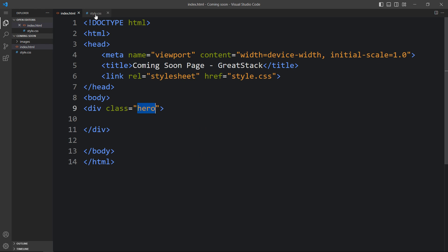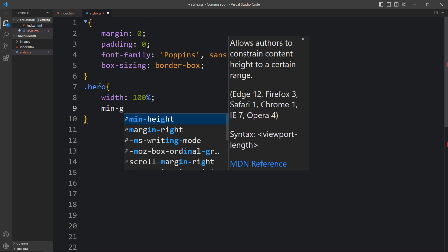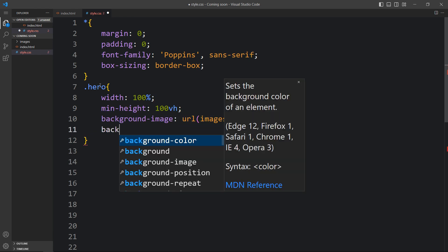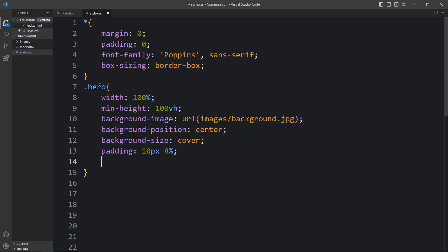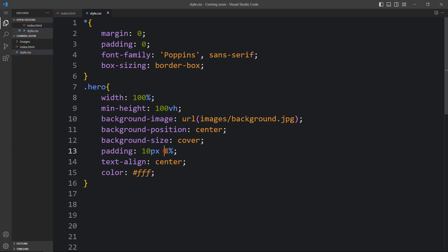We will add the CSS for this div, so write this class name in the CSS file and add some CSS properties. We will add the width, height, and background image. For this div we have added width and minimum height, then the background image with the URL and file path — it is in the images folder and the file name is background.jpg. Then we added background position, background size, padding of 10px from top and bottom and 8% from left and right, text align center, and color white.